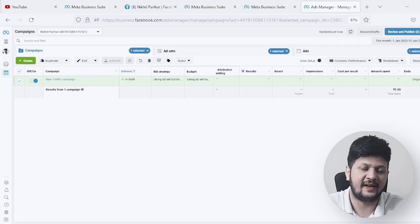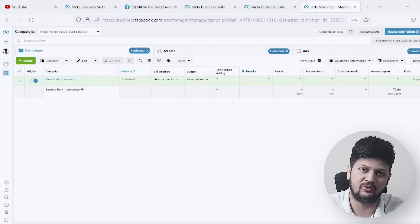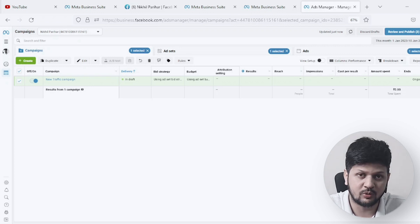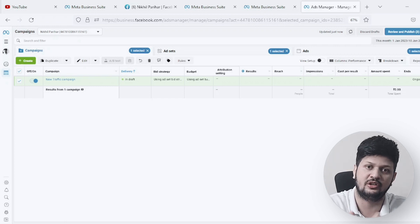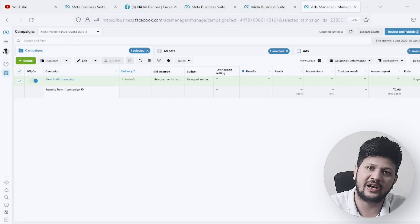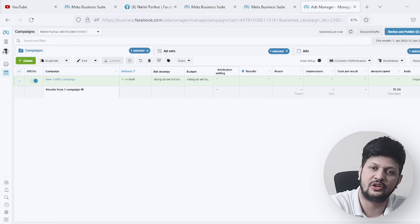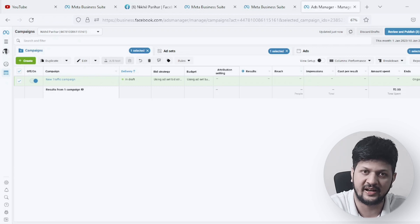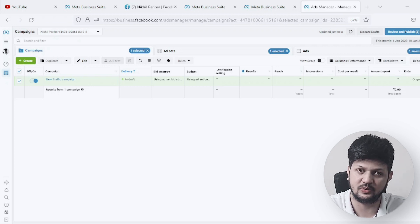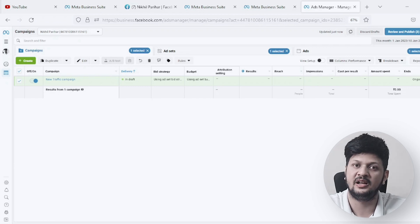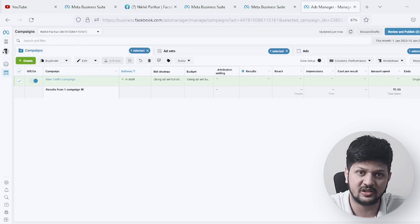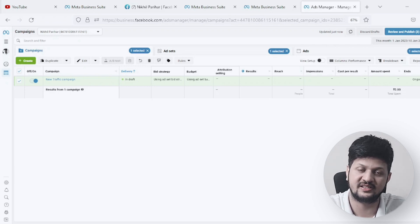You started running Facebook Lead Ads and now you're generating a good number of leads, but the problem is every time you generate leads you actually have to go to the Facebook platform, download the leads, and then share it with your clients or sales team. That's a very long process and by the time you download the leads and share it, the lead might get cold. What if I tell you there is a way by which whenever you generate leads on Facebook, you can send a notification on Gmail to your sales team or clients with the details — email ID, phone numbers — directly as soon as the lead is generated?